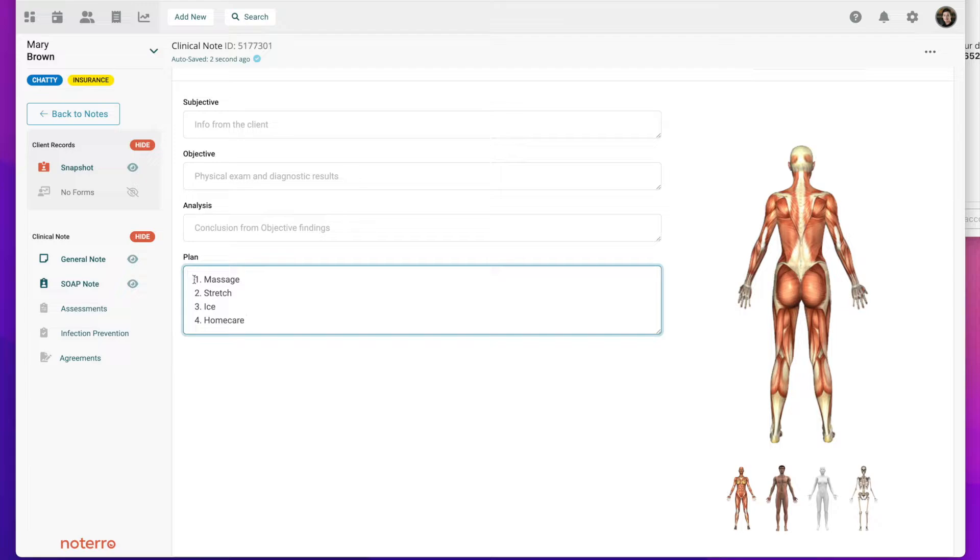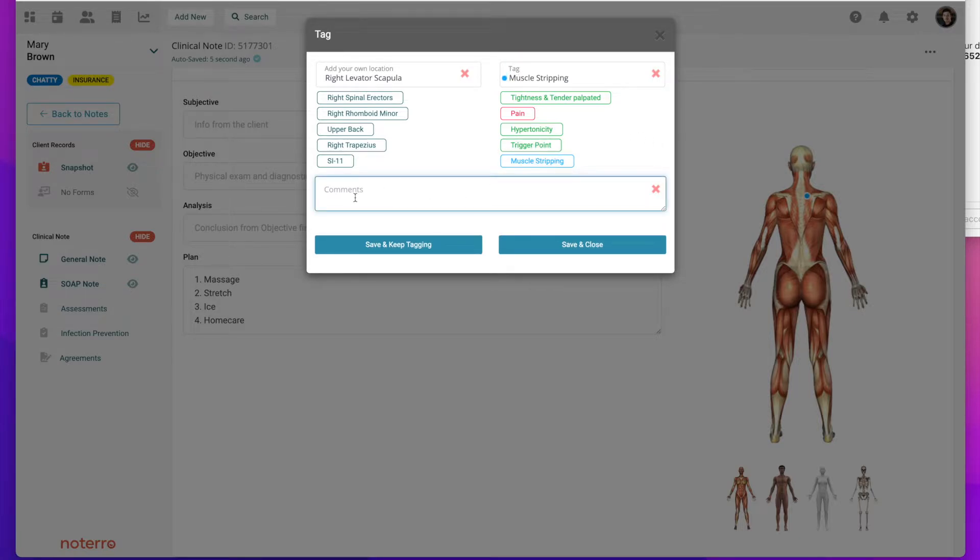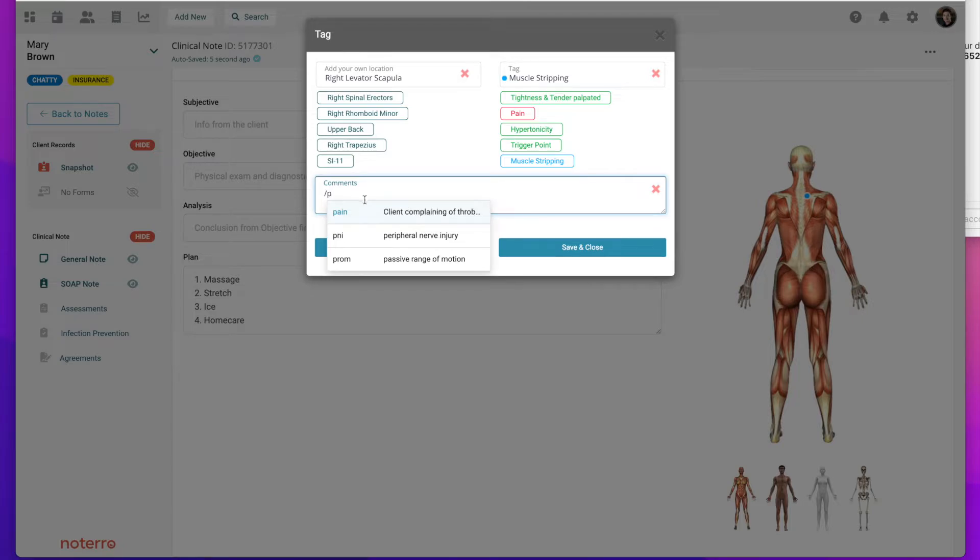I can also use it on the tagger. For example, I click on the tagger, I might click on muscle stripping, and again that forward slash key. I know I have one for pain, so complaining of throbbing pain.